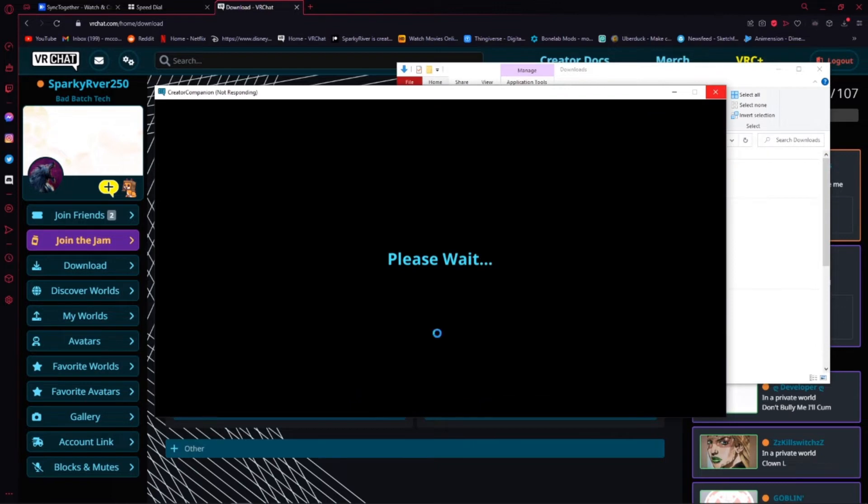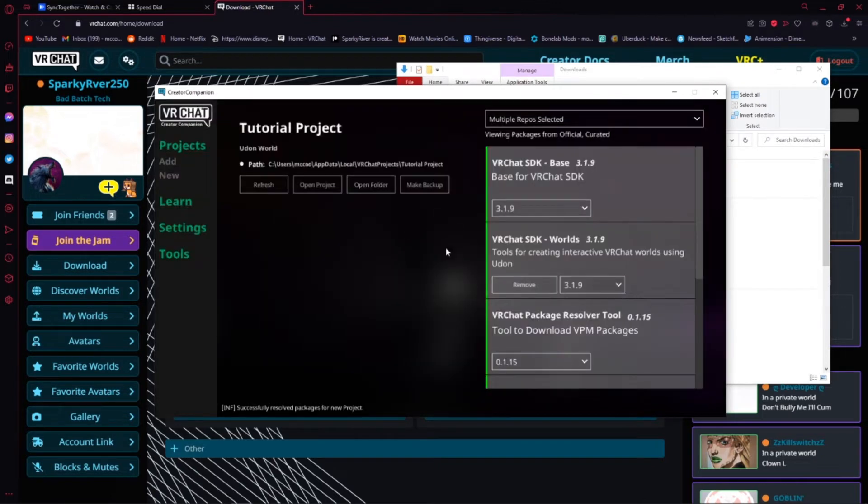Name your project and Create. Sometimes this will take a little while. Once the project is finished creating, then you should see something like this.